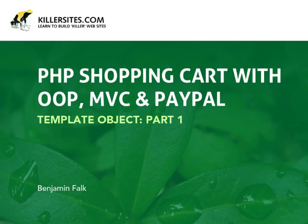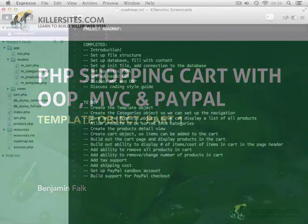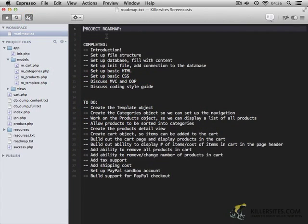Welcome to video 8. Now that we've discussed MVC, OOP, and talked a little bit about the coding style guide, let's move on and start working on our first actual coding, working on the template object.